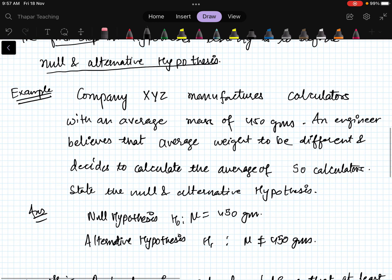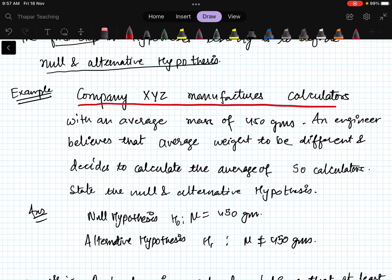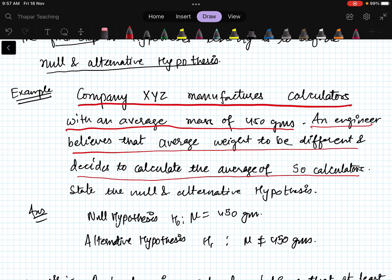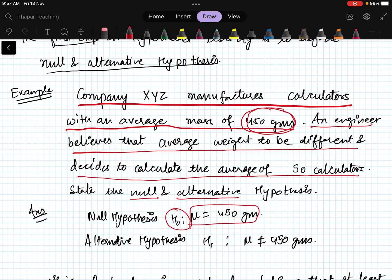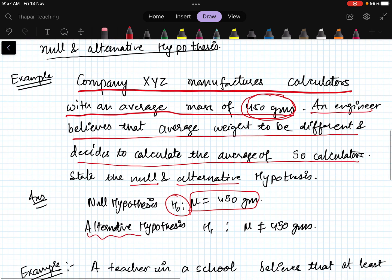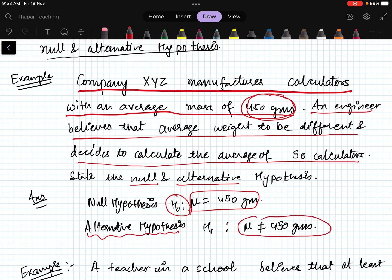For example: Company XYZ manufactures calculators with an average mass of 450 grams. An engineer believes the average weight to be different and decides to measure a sample of 50 calculators. Here the status quo is μ = 450 grams, so the null hypothesis is H₀: μ = 450 grams. The alternative hypothesis is H₁: μ ≠ 450 grams. Note: some books use the notation Hₐ for the alternative — we will use H₁.